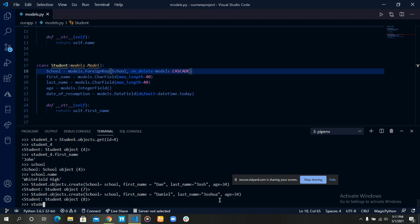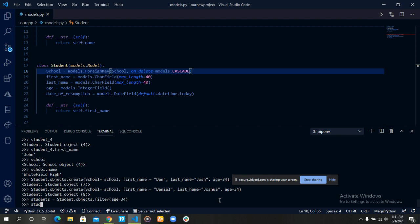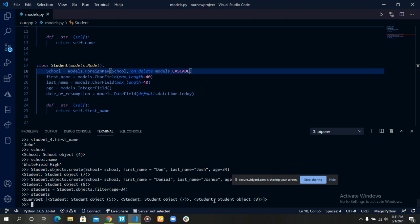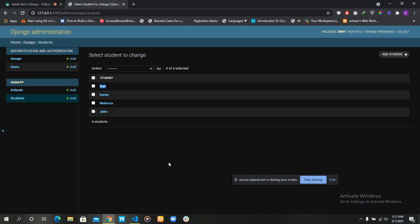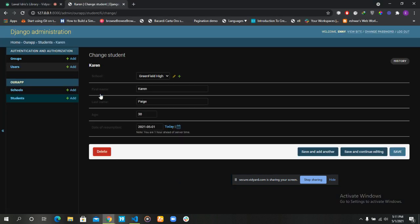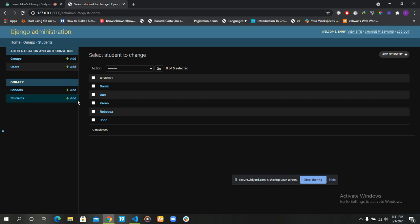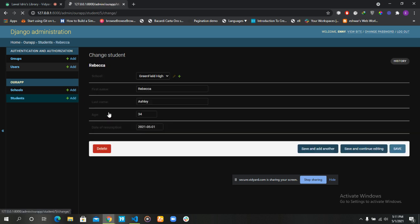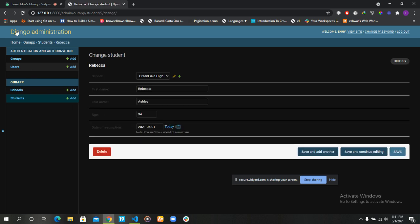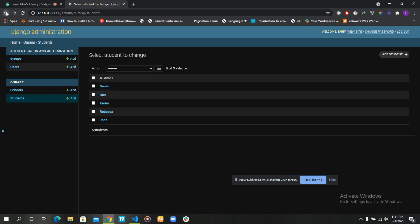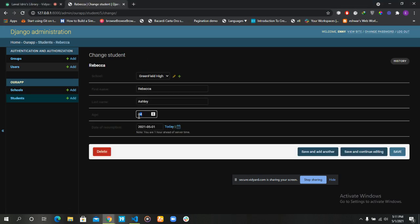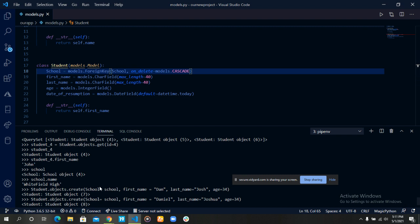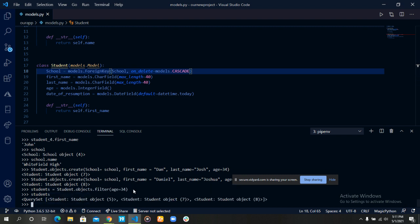Let's get right to it. Students equals students dot objects dot filter age equals 34. Let's see students with age 34. It returns student 5, student 7, and student 8. Rebecca has an age of 34. So it returns Rebecca, Daniel, and Dan. And so this is just an example of how you can use the filter method.